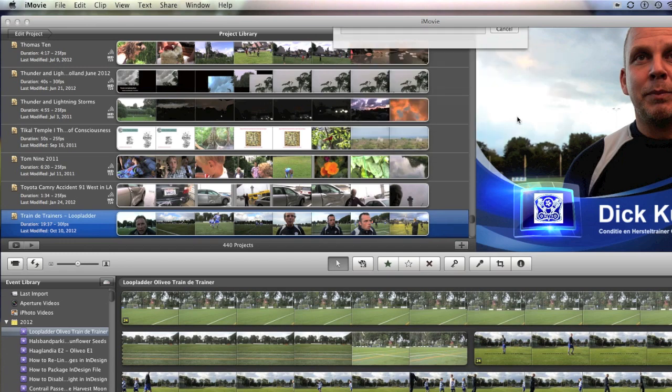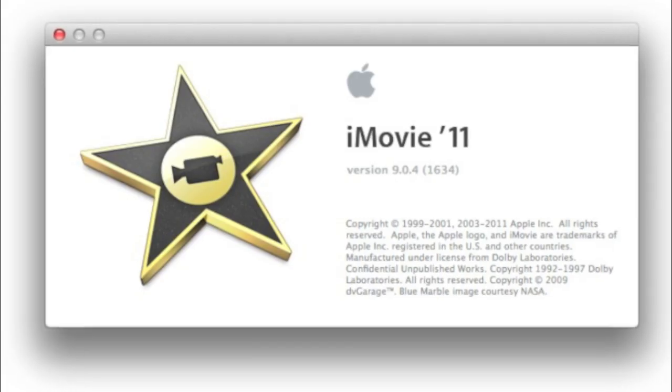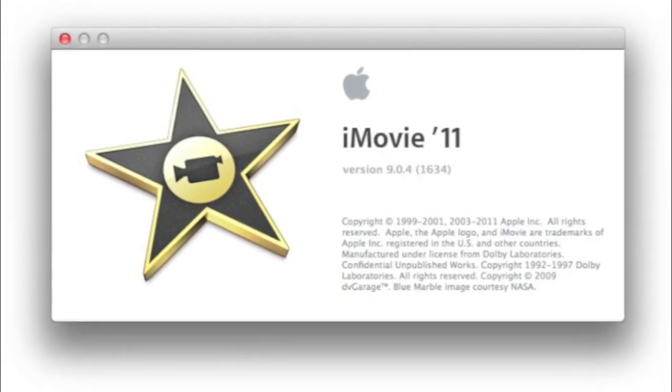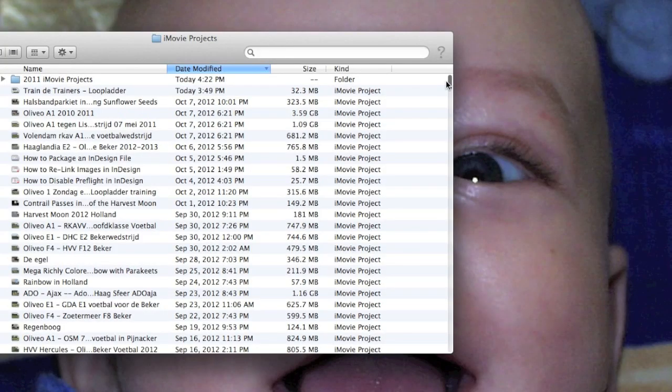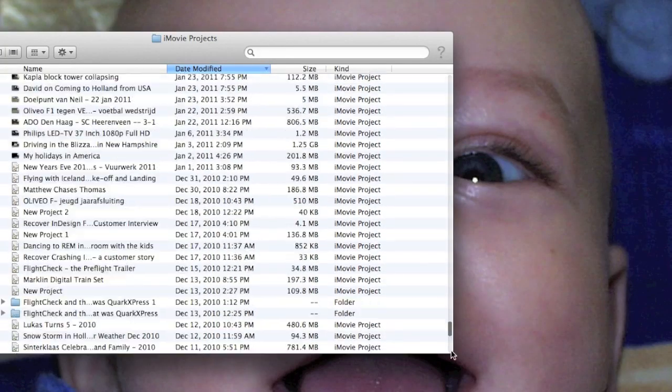Here's what did work, though. First, you quit iMovie. You go into Projects, and I just basically thinned them out.